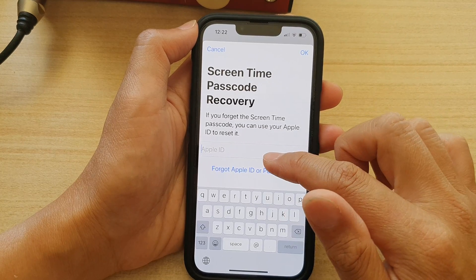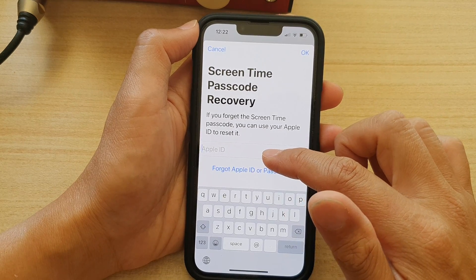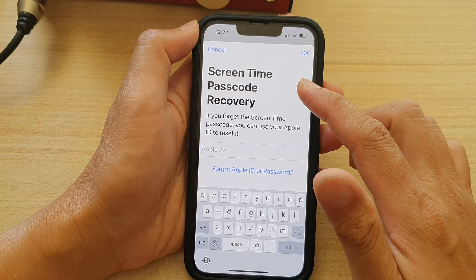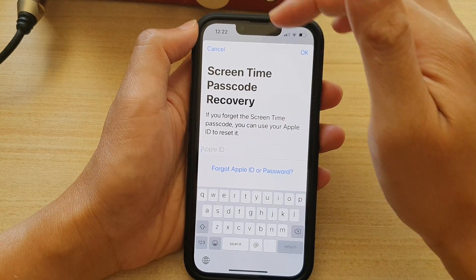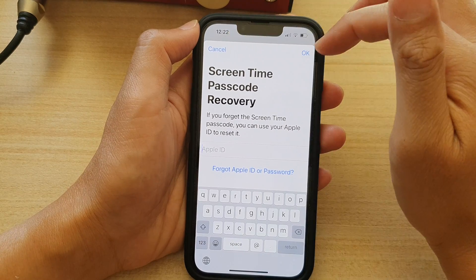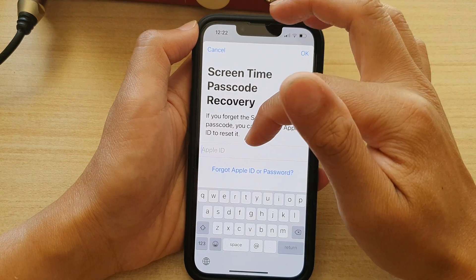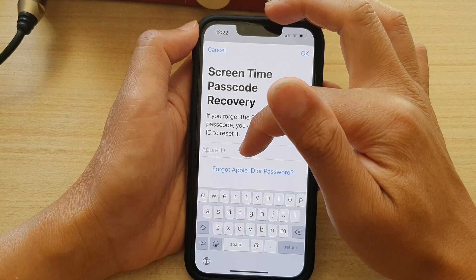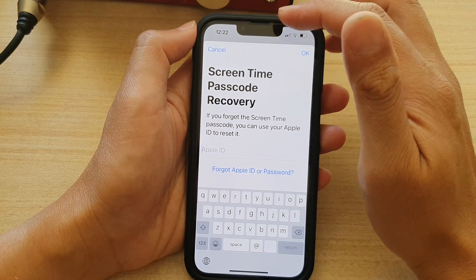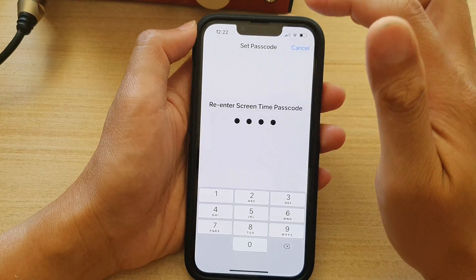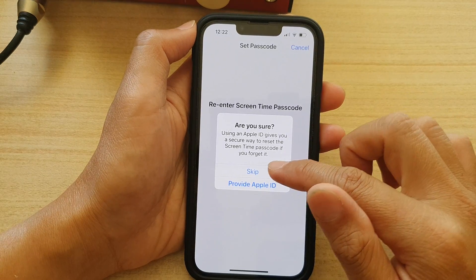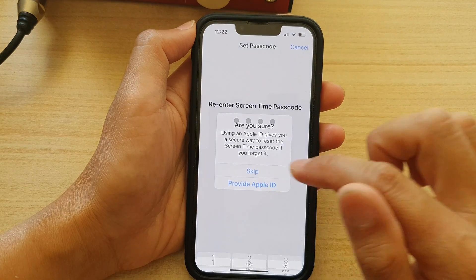And that's it. It will ask you to put in your Apple ID for recovery. You can choose to cancel or proceed to put in the Apple ID. I'm going to choose cancel for now.